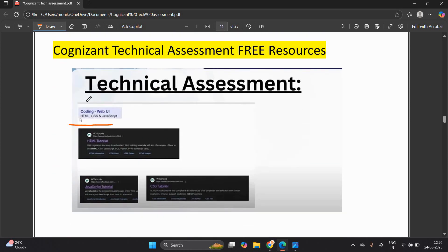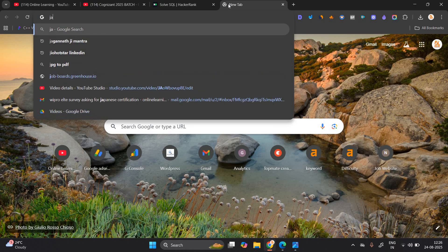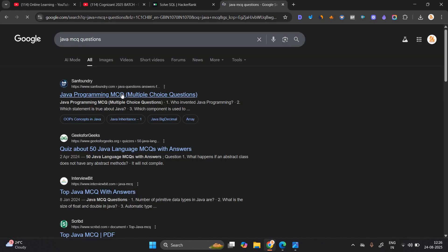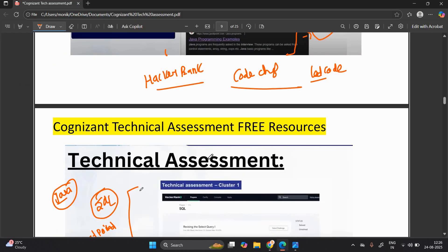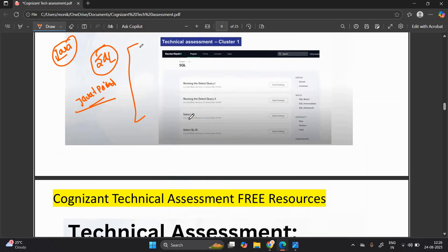For the coding Web UI section — HTML, CSS, and JavaScript — the W3Schools website is very good, providing HTML, JavaScript, and CSS tutorials. The new section introduced is Java MCQ. The syllabus is the same as mentioned for Java programming coding. 1000-plus Java MCQ questions are available on the Sanfoundry website. The skills mentioned above in the coding Java section are the same for the MCQ section as well.